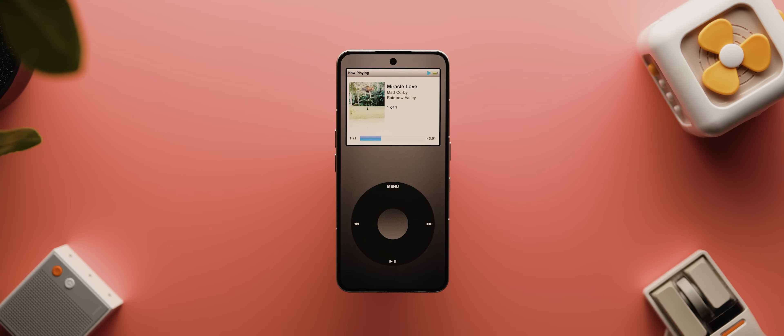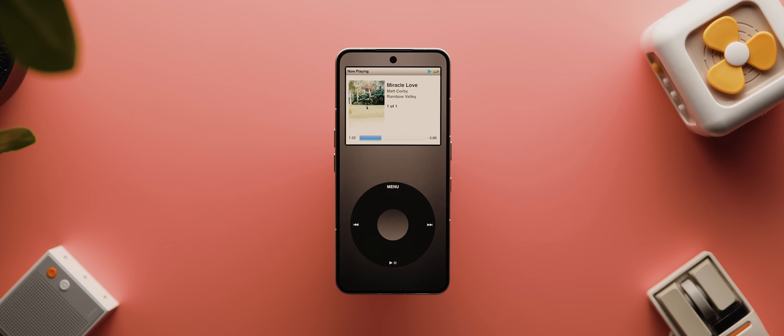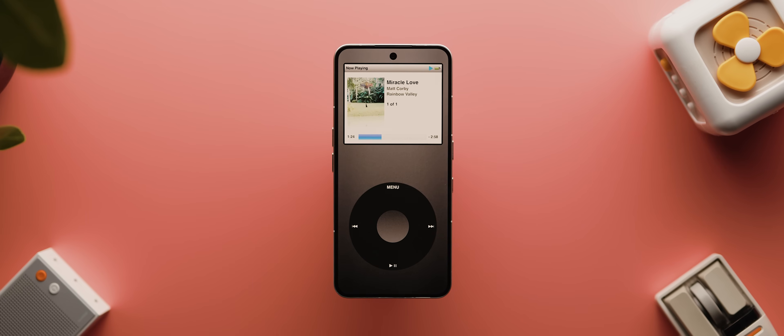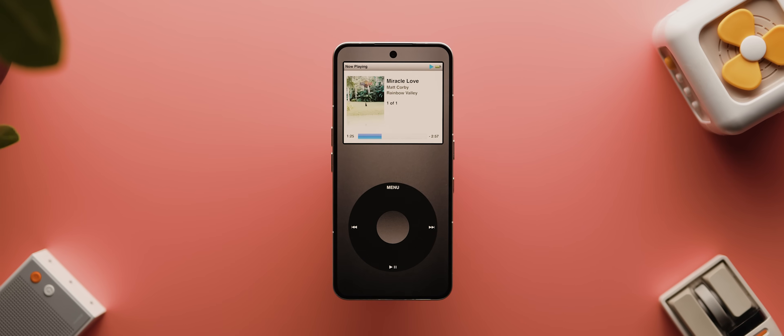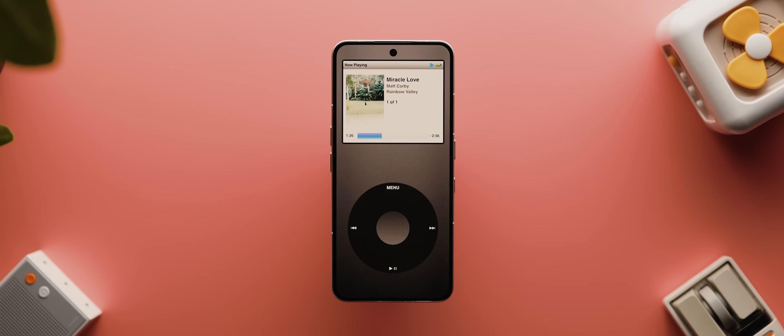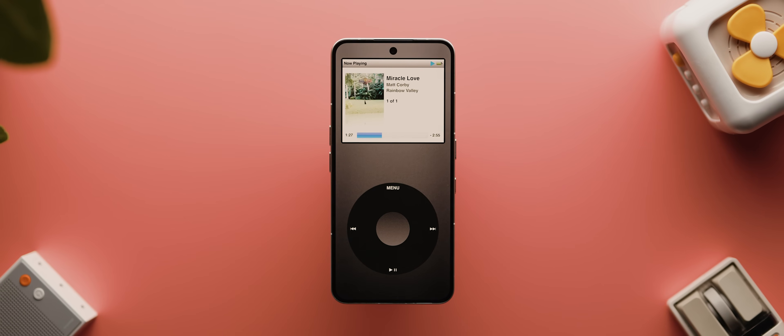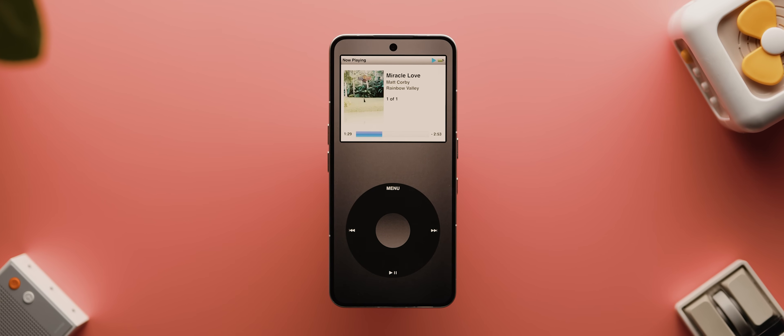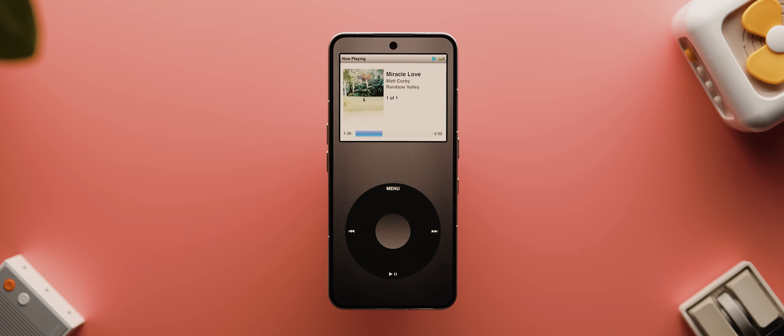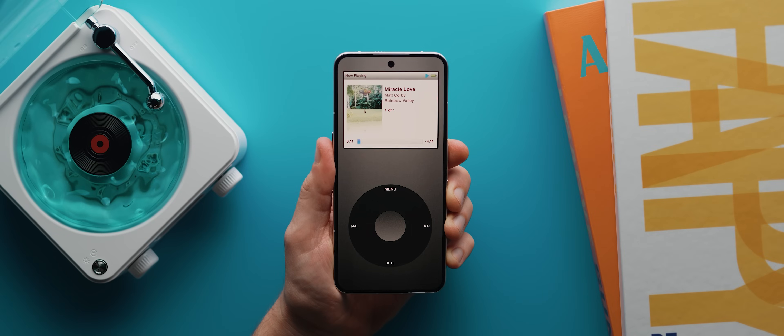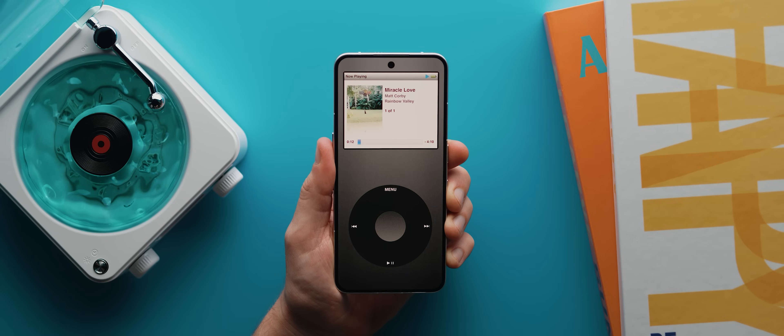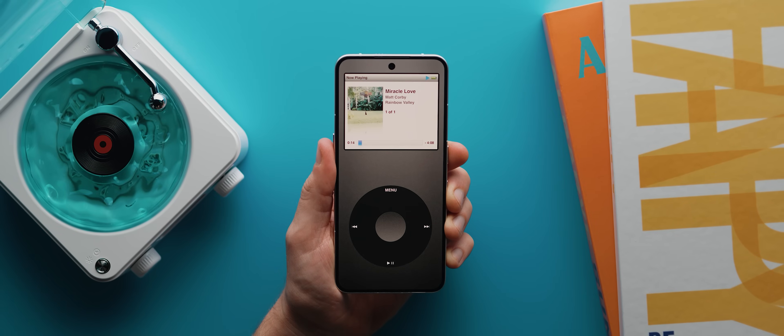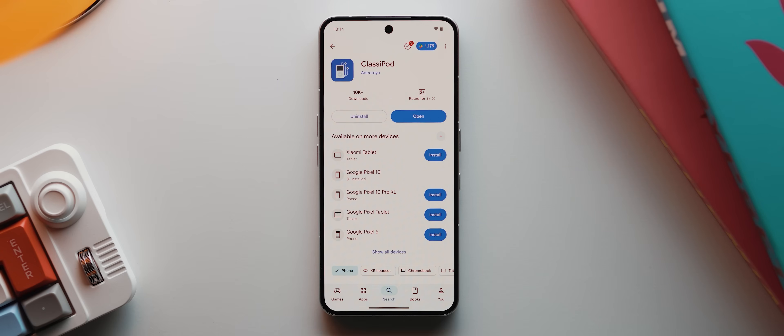The app that replicates that beautifully retro iPod classic experience is called ClassyPod. And believe it or not, this app is actually completely free and open source. Unlike most of our previous open source apps, this one is actually available to download via the Google Play Store, or you can also get it on GitHub or F-Droid as well.